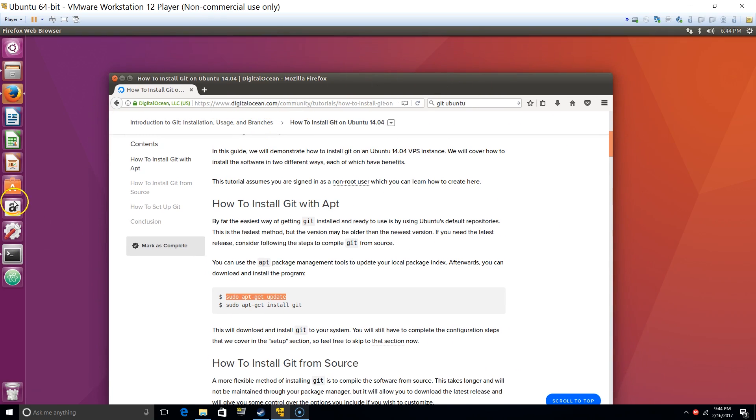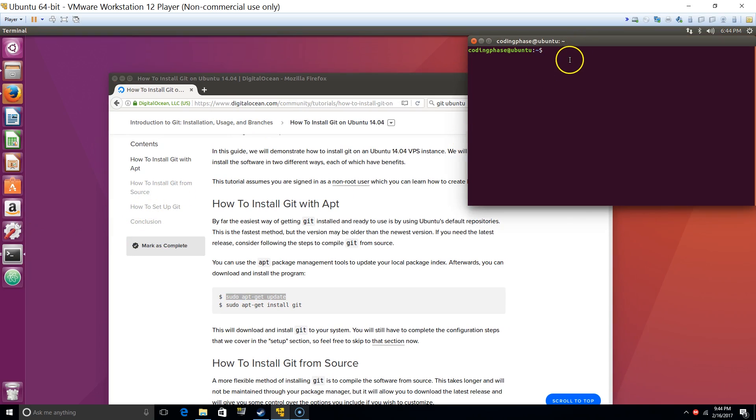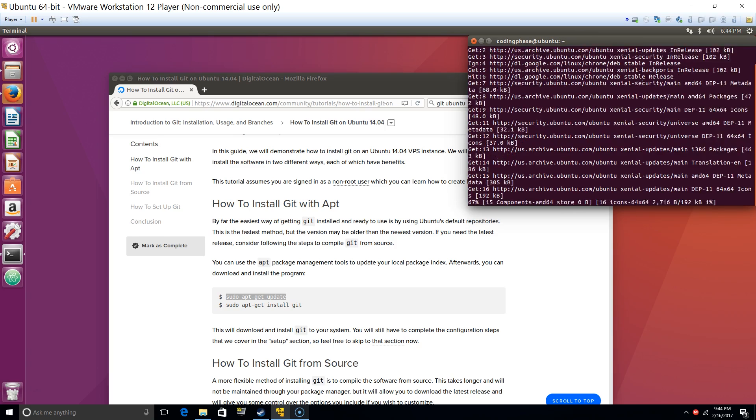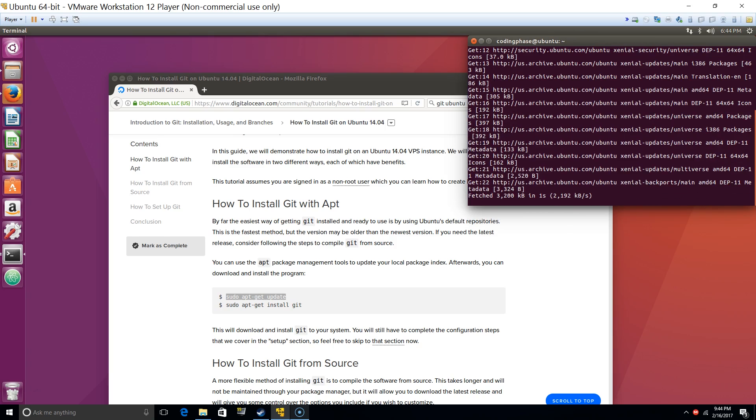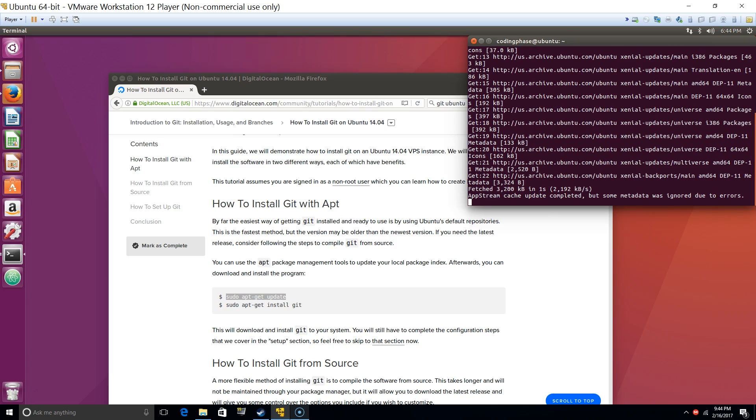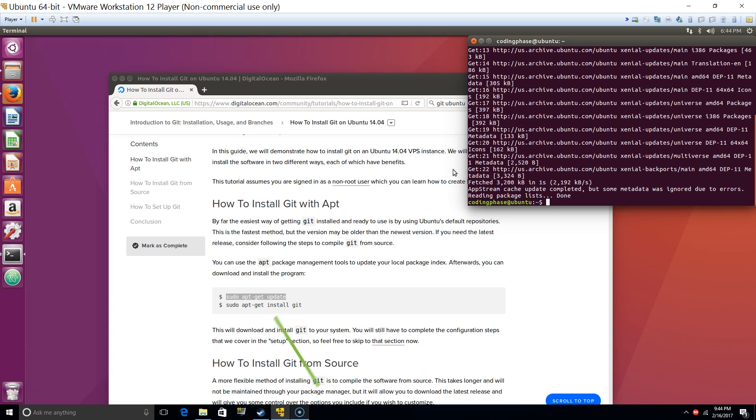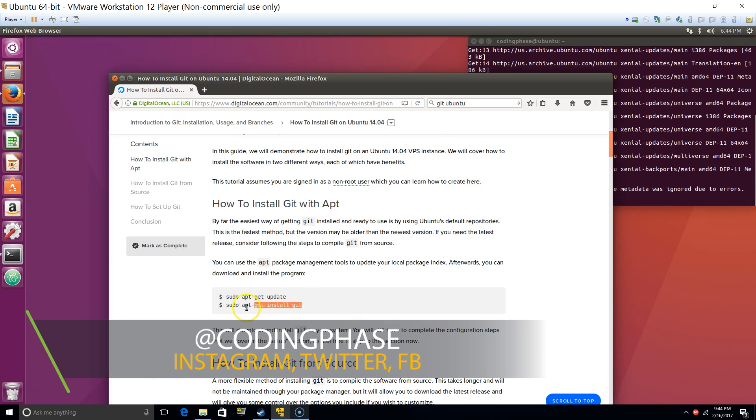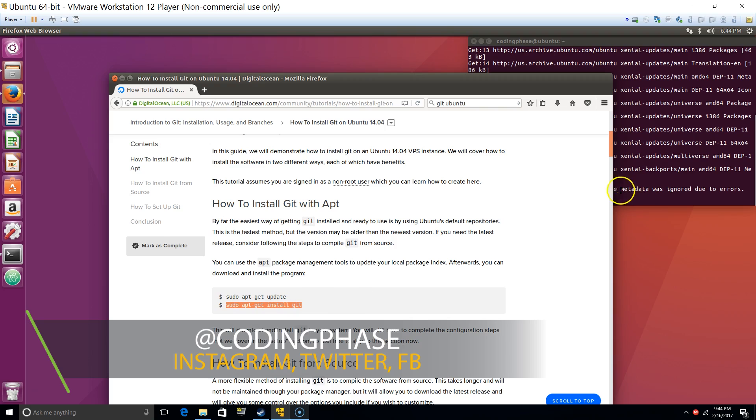Alright, so we got sudo apt, that's to update, basically updating the system. I'm gonna go for a little bit. Alright, and then we're gonna do sudo apt-get install git.